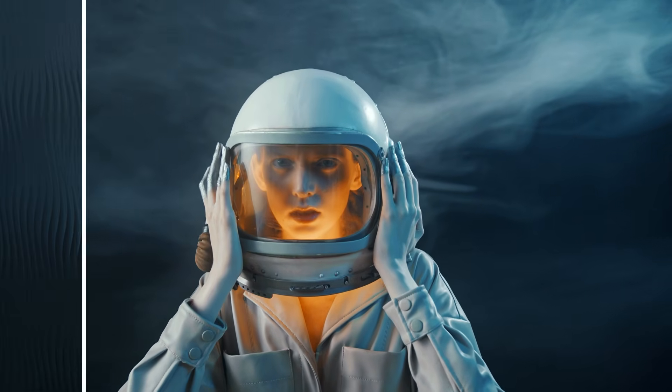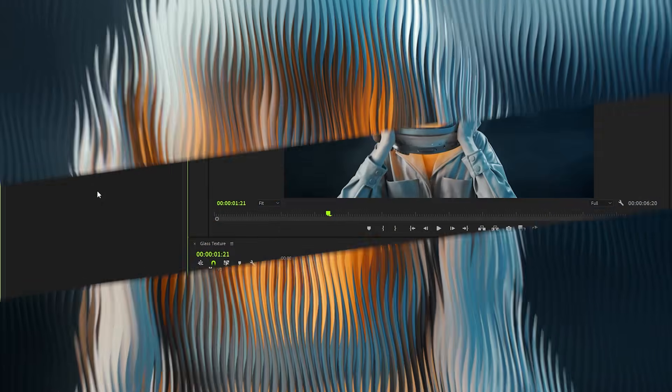Hey guys, today I'm going to show you how to create this glass texture overlay in just a few simple steps inside Premiere Pro.